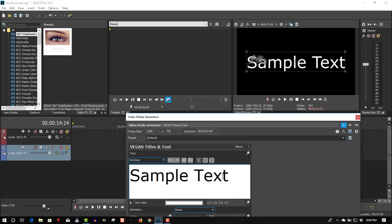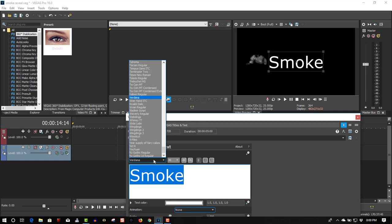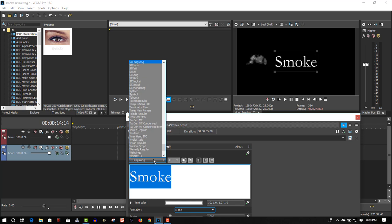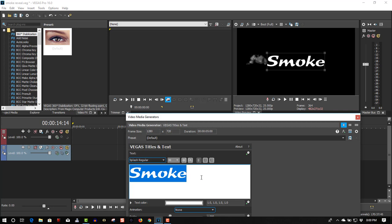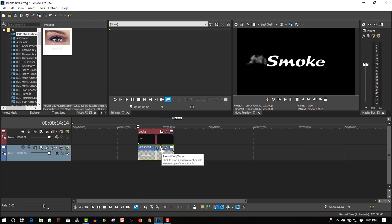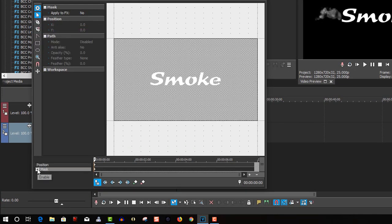It's your text media — we'll call this 'smoke'. I'll change the font. Then let's go to Event Pan and Crop, select the mask, and use the anchor creation tool to draw a mask.